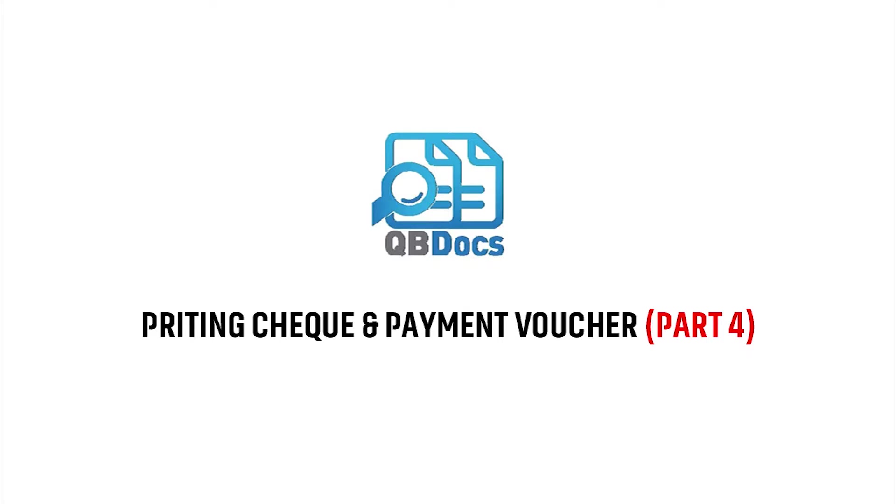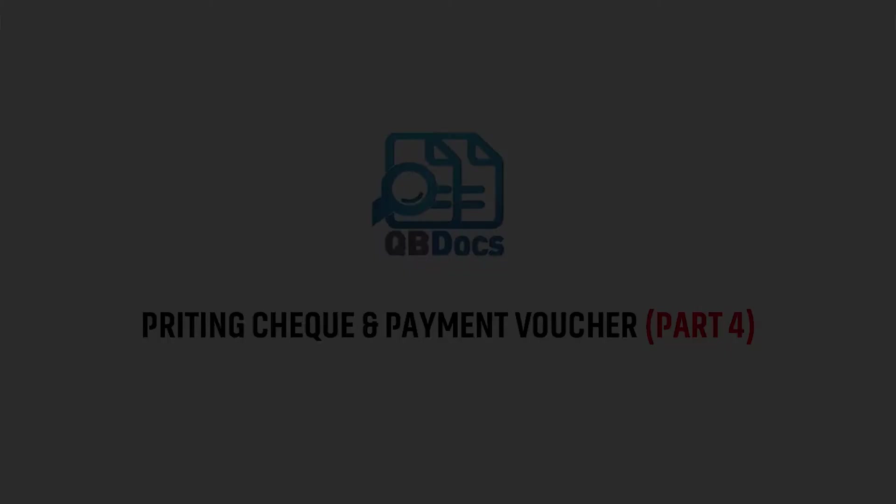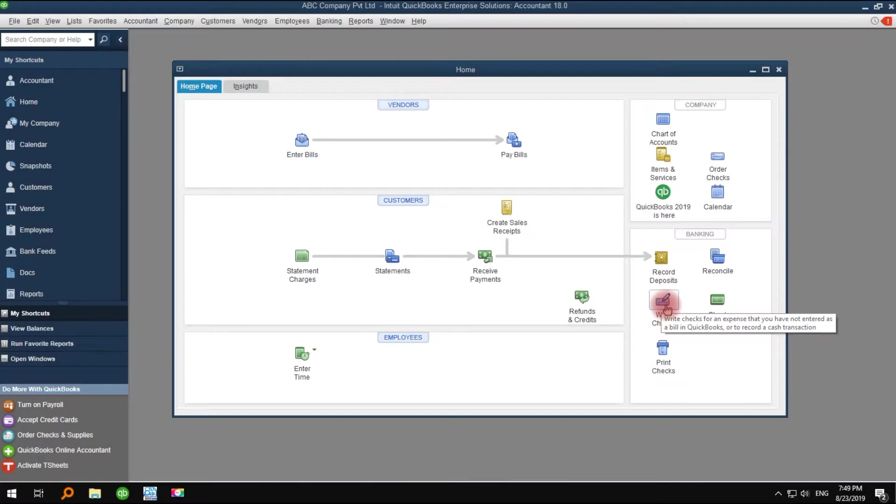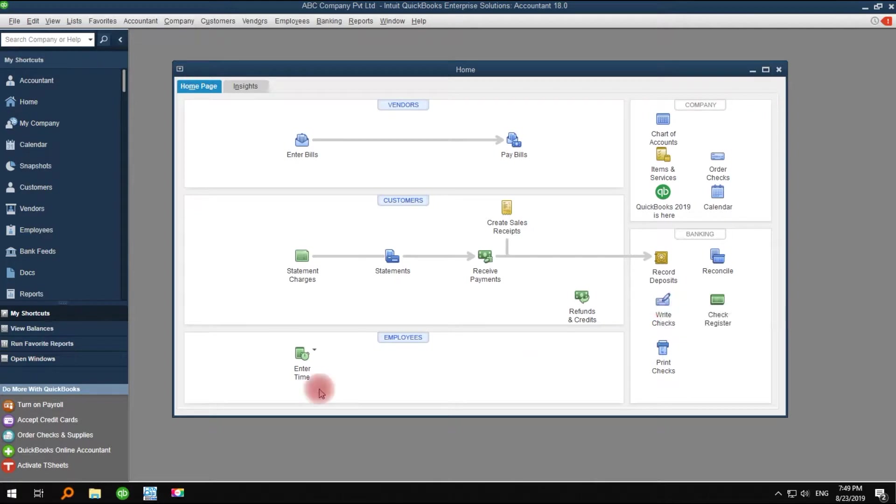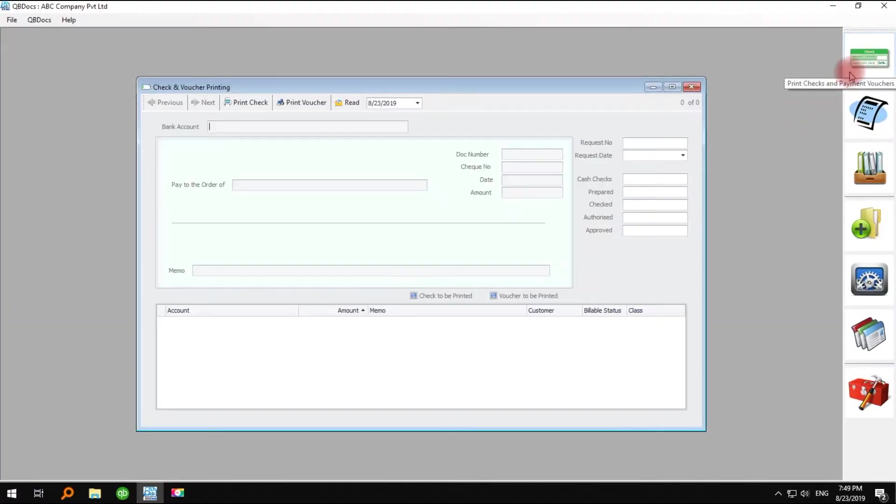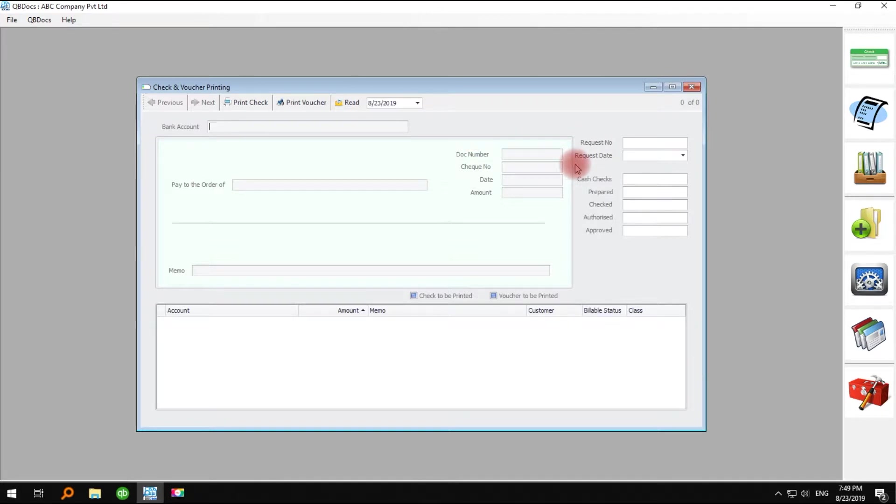Now, to print checks and vouchers from QB Docs, you have to enter a check from QuickBooks first. From the print checks and payment voucher windows of QB Docs, you can print checks and vouchers.